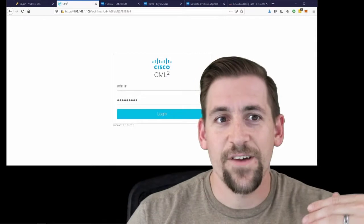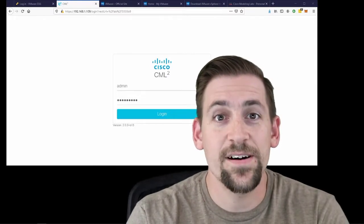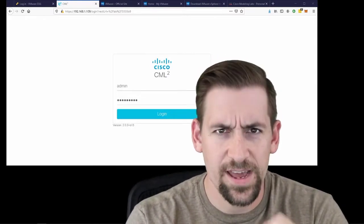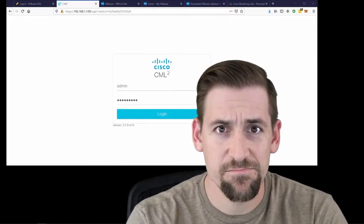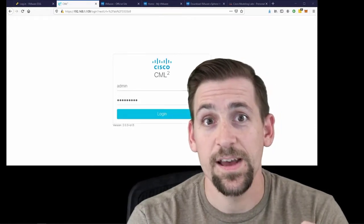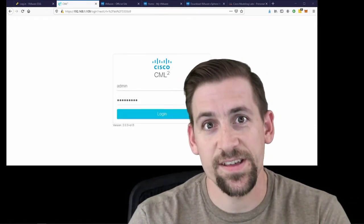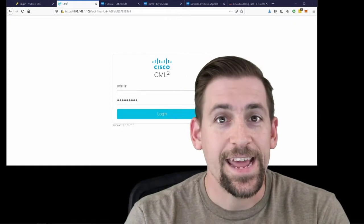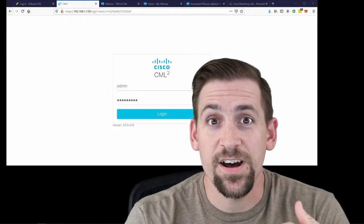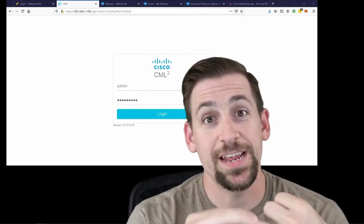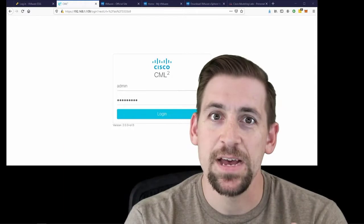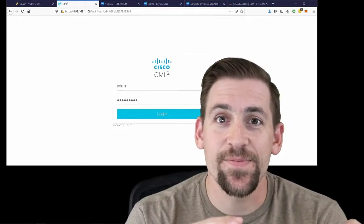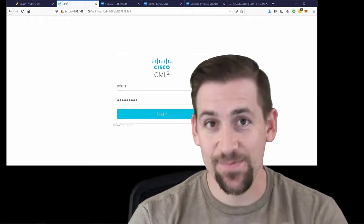A few things to start here. CML needs to be run in the hypervisor. It cannot be run bare metal. Cisco will tell you this when you download it. It currently is only supported on VMware's ESXi. So you're going to need ESXi and you're going to need some hardware to put that hypervisor on.